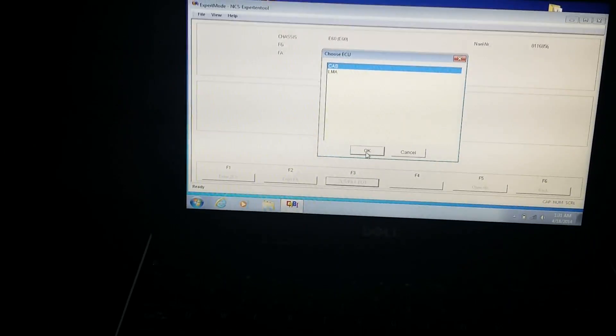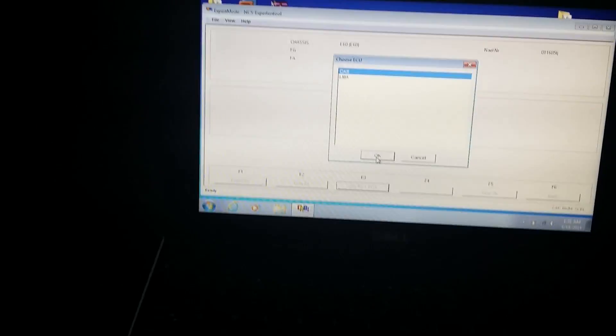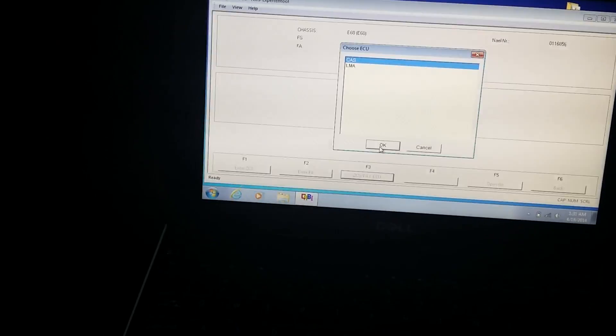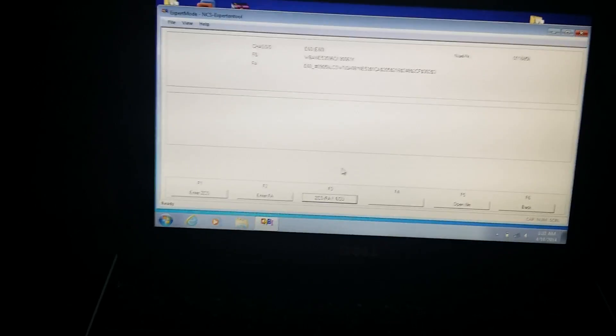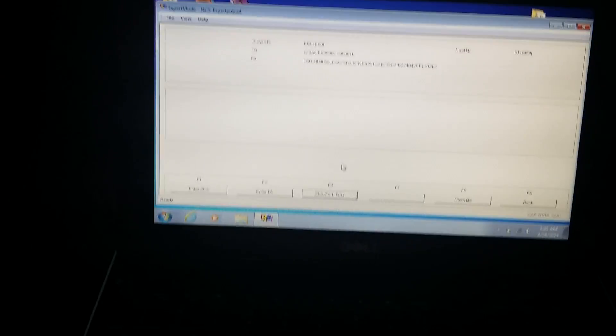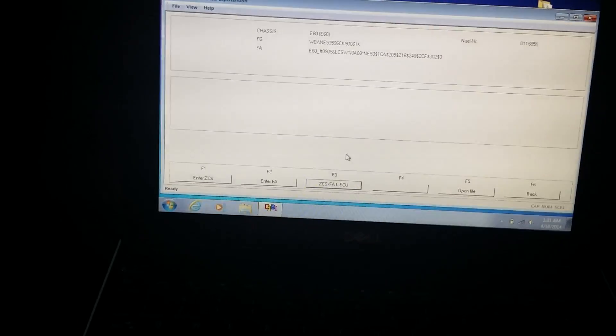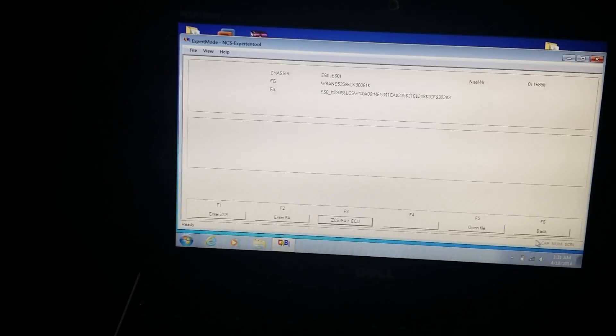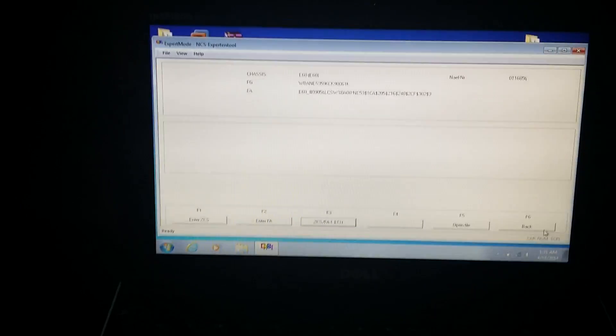There we go. VIN ZCS/FA. Once you click that, then you will click the ZCS/FA F dot ECU. Then you will pick your body style. Click OK. For what I want to code, it's on the CAS. As you see there, LMA is primarily the lighting modules. So I'm picking the CAS.